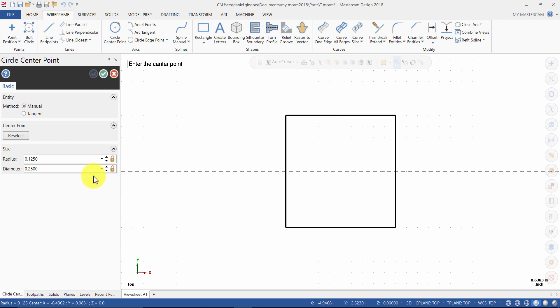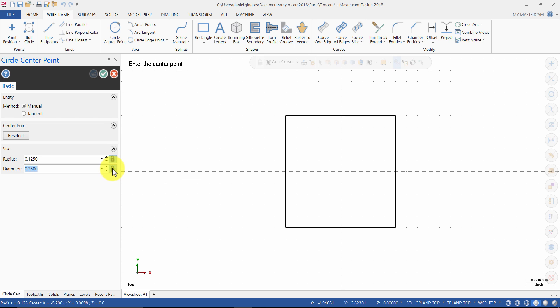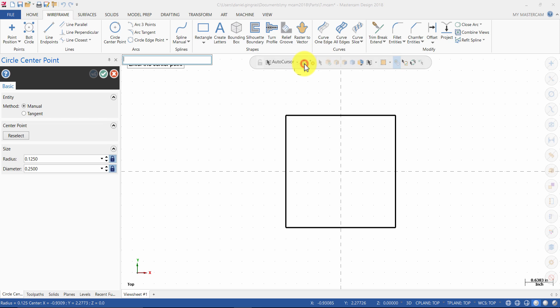Then click the lock icon to lock the diameter value. Select the fast point icon or press spacebar on your keyboard. Enter the first coordinates as 1,1 and press enter.